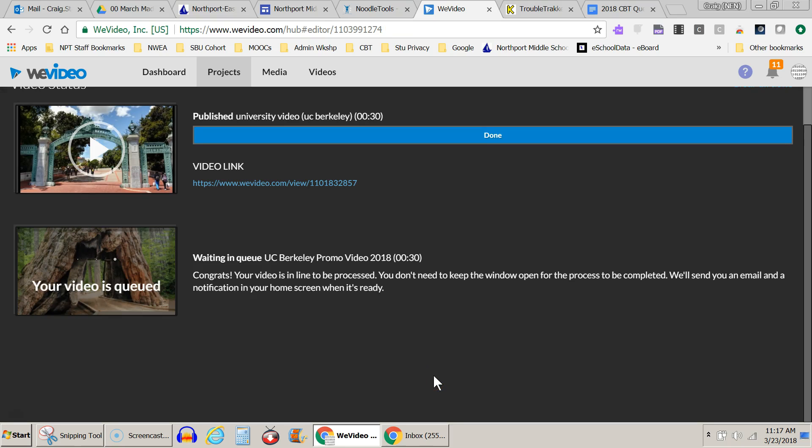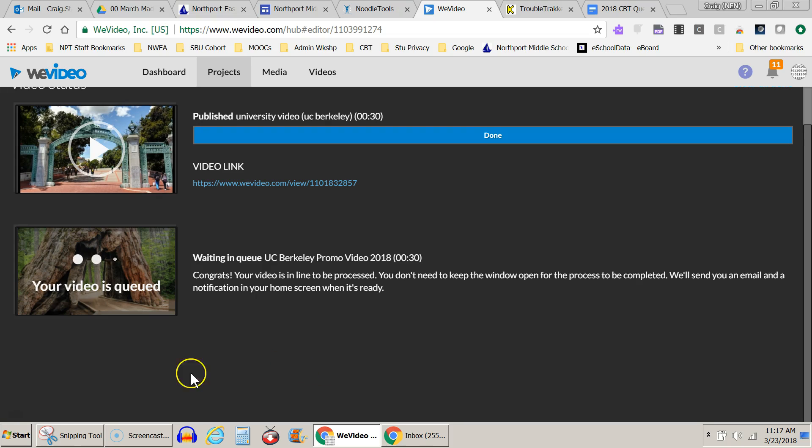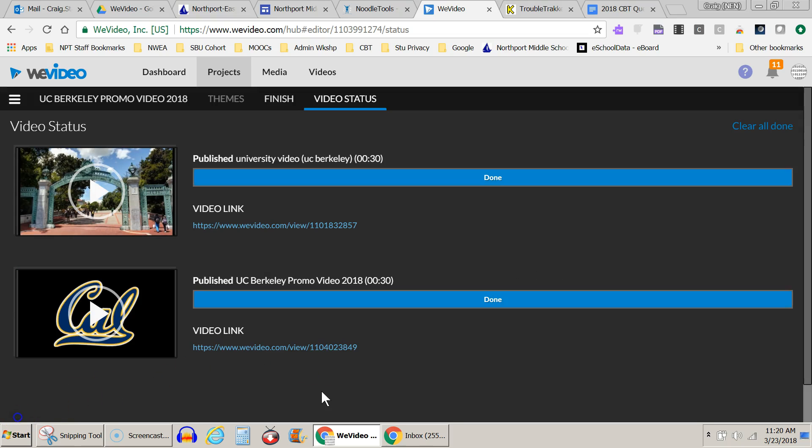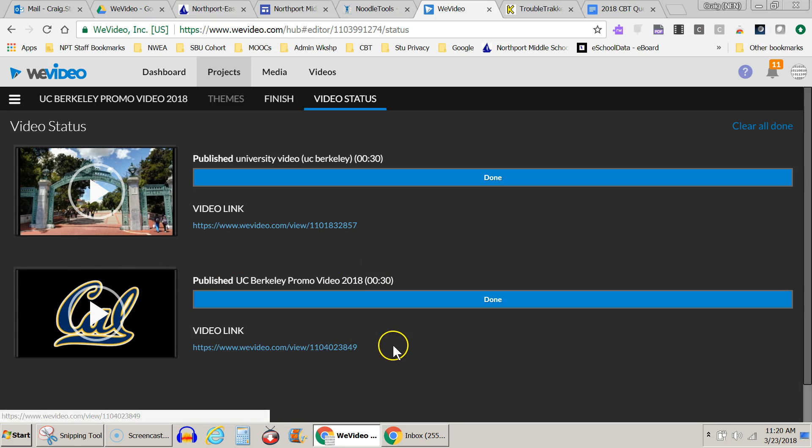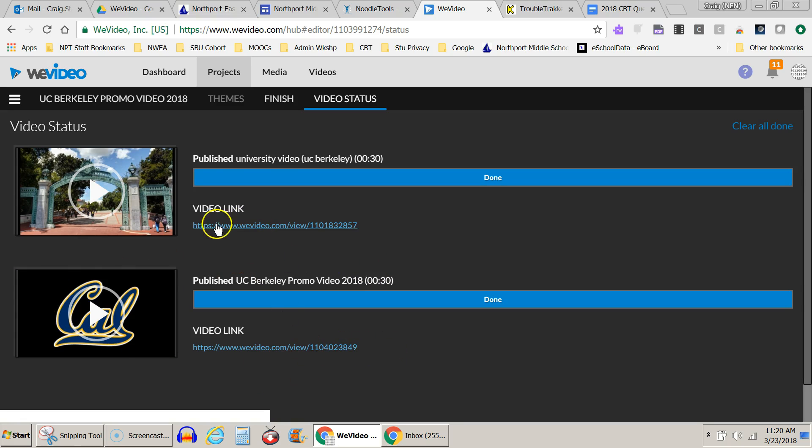And now it's going to go ahead and complete the video and render the video. Now this may take some time, even for a short video. Okay, so now I can see that my video is done. And that took several minutes, even for a 30-second video. This is what I did earlier.